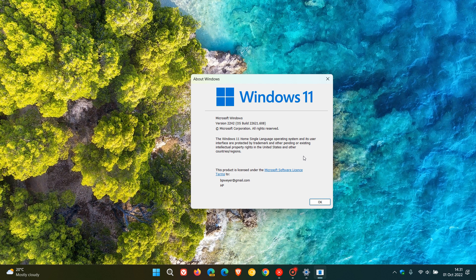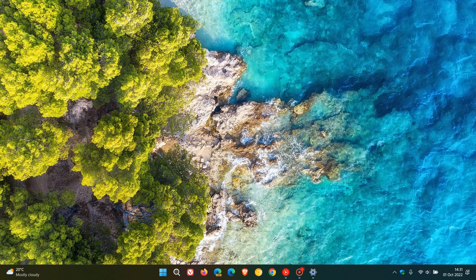And that's with update KB5017389. So thanks for watching and I will see you in the next one.